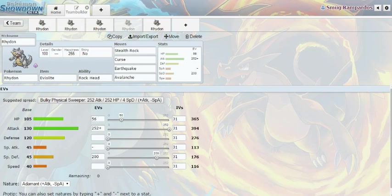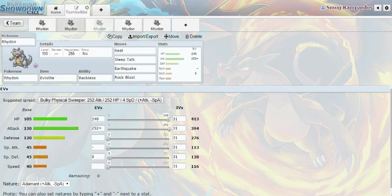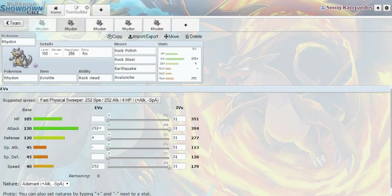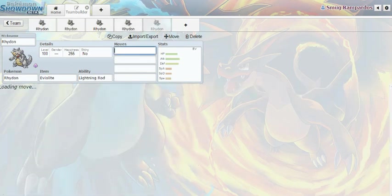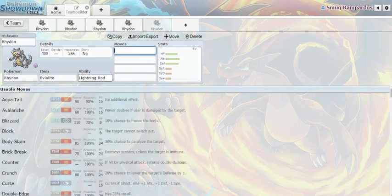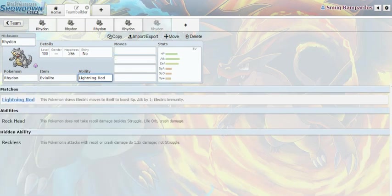Now, what you've noticed in all of these is that I've pretty much used earthquake in every single set. And that's because Rhydon really doesn't get that many moves. Like, if you take a look at it right here, abilities aren't that bad.